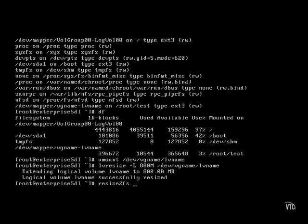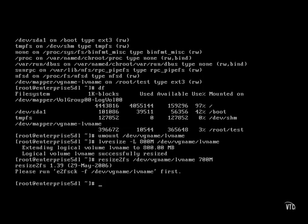And that requires the resize2fs command. We apply it to the device name. And if I leave this blank, I can take full advantage of the available space. Or I can specify something less than the available space. But wait, I have to make sure the file system is checked with e2fsck first.